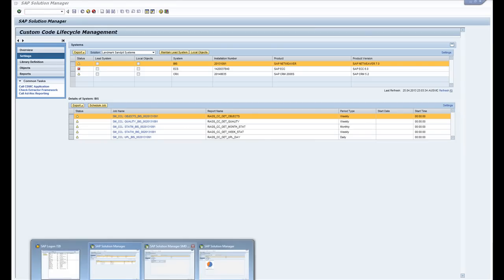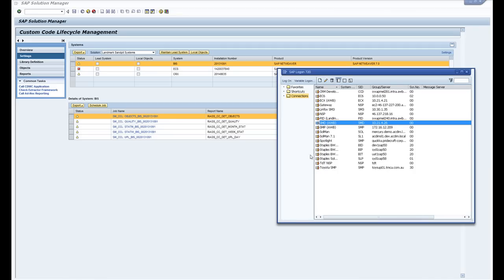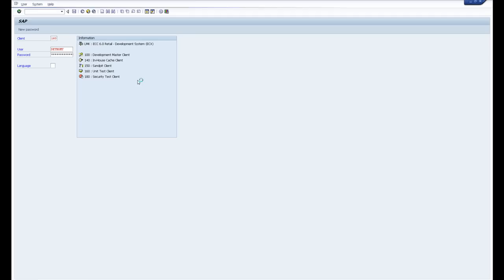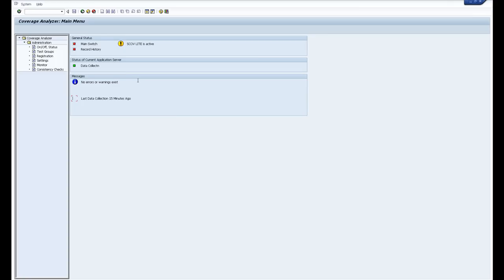So to see how to switch on the SCOV you have to go into your manage system. So once I'm in here if you type in transaction SCOV which is short for the coverage analyzer.